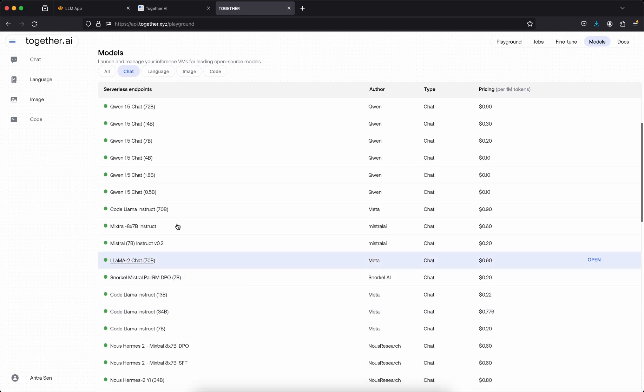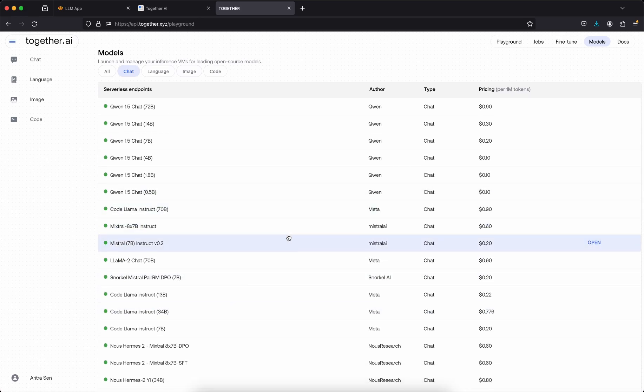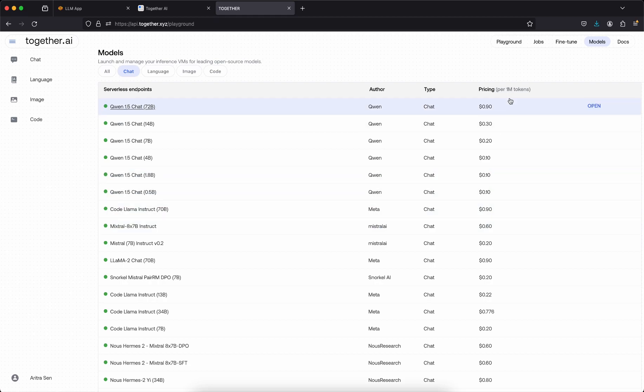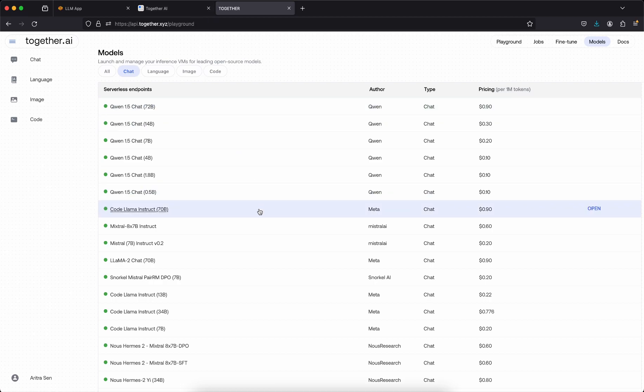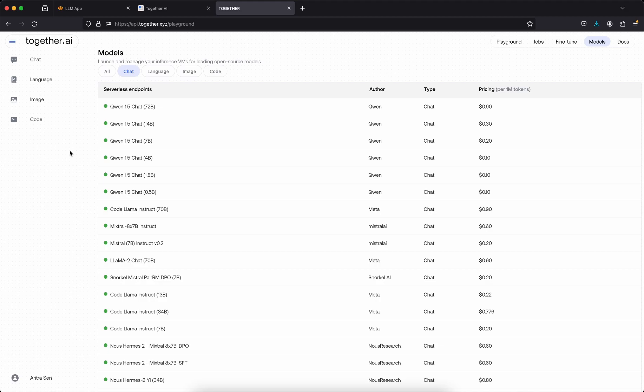You can also see Mistral 8x7B which is a mixture model that is also being present here and that has a bit higher cost like $0.60 per 1 million tokens. Now you can create an account and get the API key and you can use that, and that will give you much more faster inference time. Currently they are giving $25 free which you can use and after that you have to give your credit card to enable further inference using their tokens.